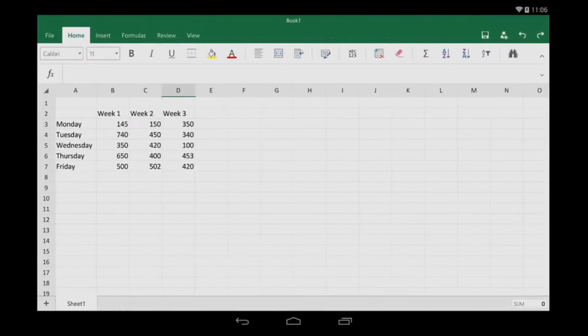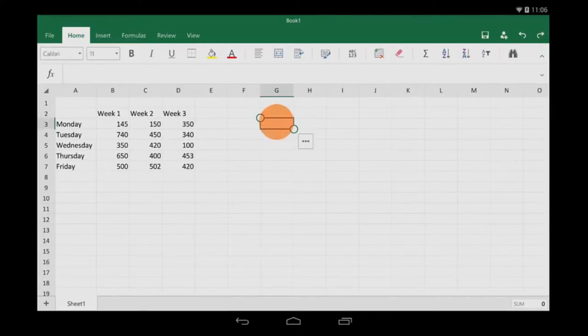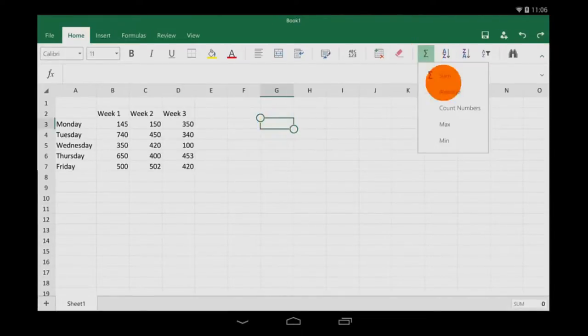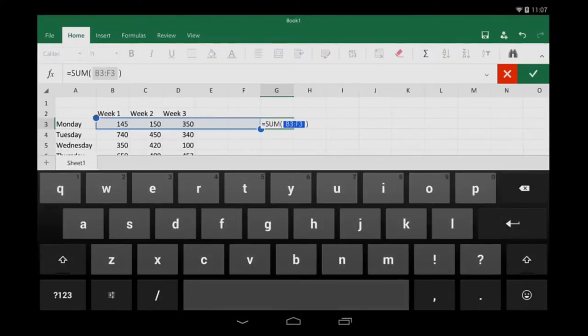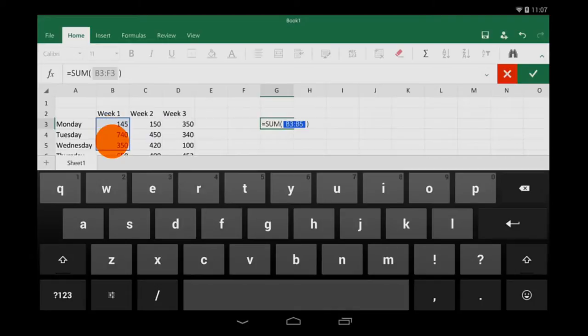But let's say I want the total out to the side. Excel tries to guess which cells need to be totaled, but it doesn't get it right. So I'll just drag the handles to get the range I want.